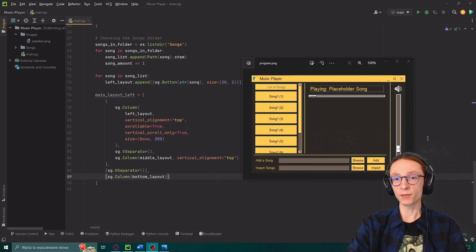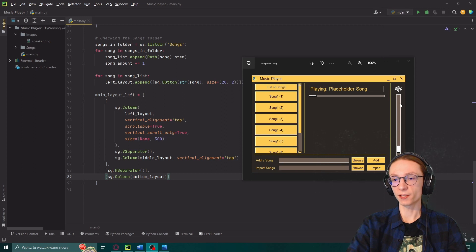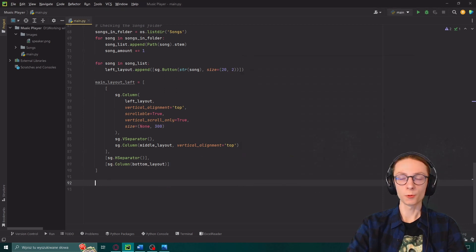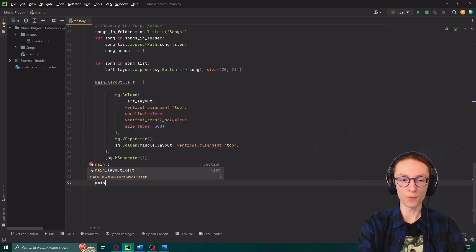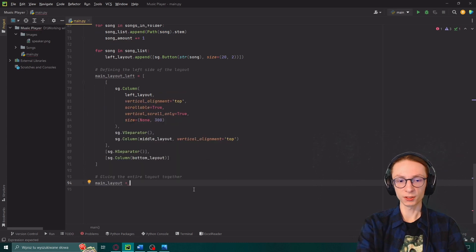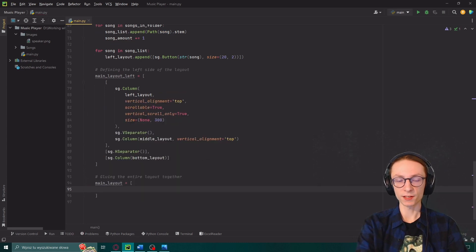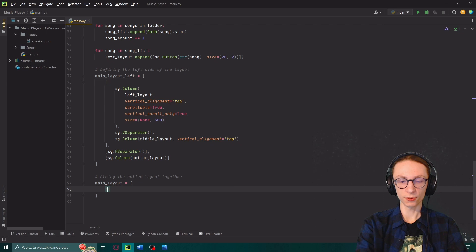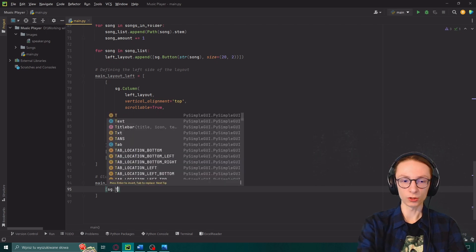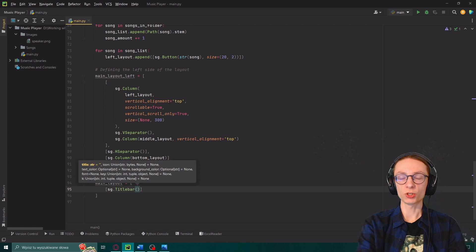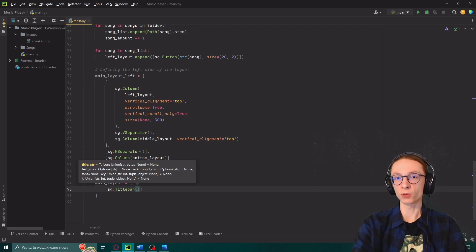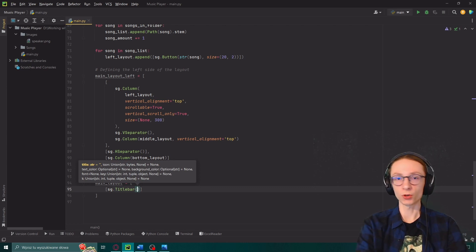So now we have glued everything together apart from our slider on the right so we will do that now. We will create our last variable which will be the main layout. We'll set it to an array again and inside the first thing will be another array containing sg.titlebar.